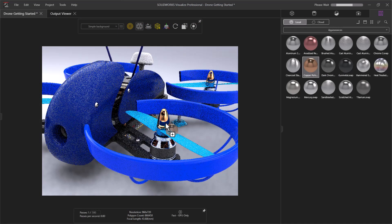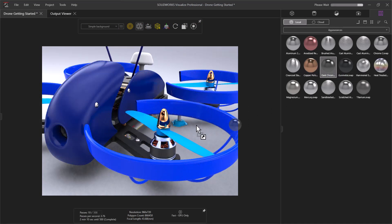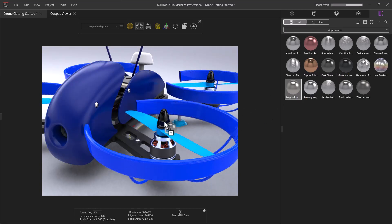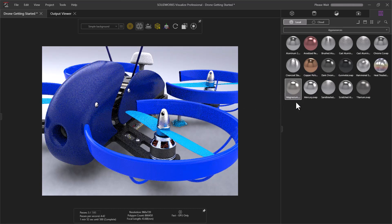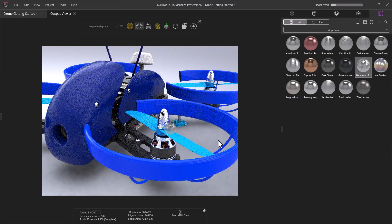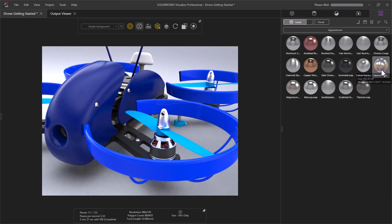Visualize can import any appearances applied to the CAD model, but also comes with a built-in library of assets as well as access to a free cloud library to greatly expand your options.